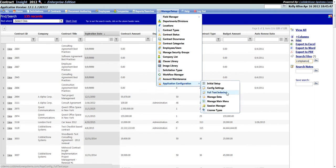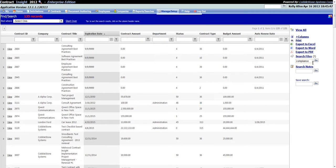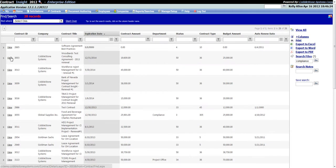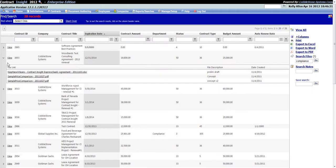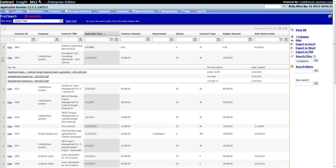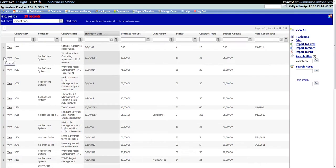Once you have entered the search criteria into the text box, click the Go button, and a list of all contract records with a file attached that contains the keyword or words entered will be displayed. To view the attachments for each contract record, click on the arrow for the contract line you would like to view the attachments for, to expand down a list of the attached files.